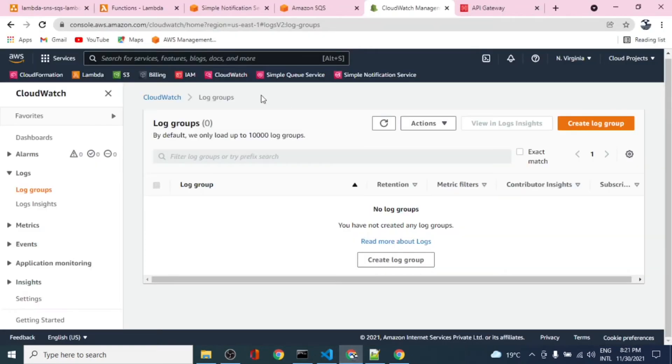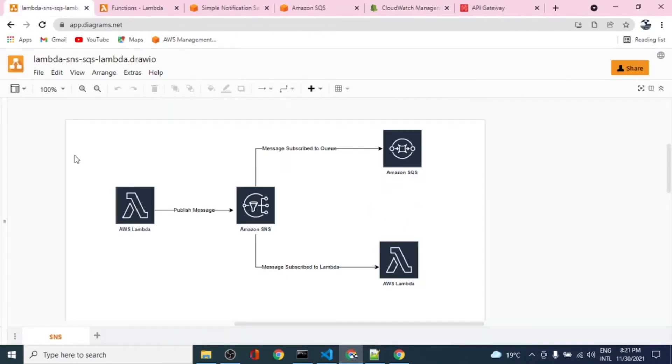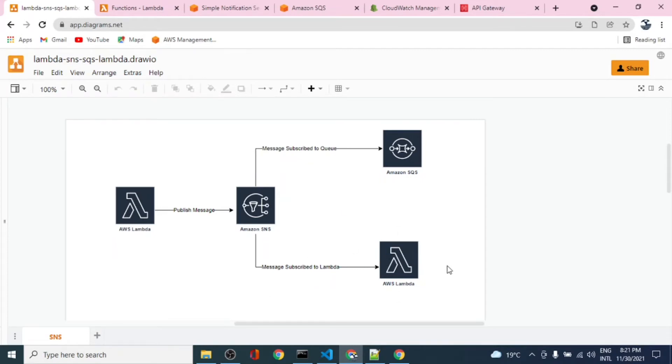What we have done is we have created a Lambda function and we are publishing a message to an SNS topic, and this SNS topic is subscribed to a queue.